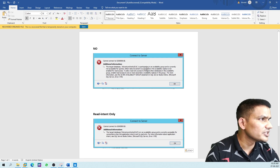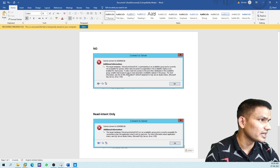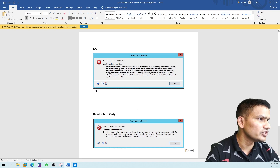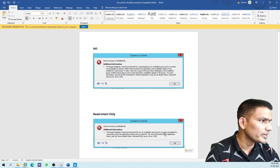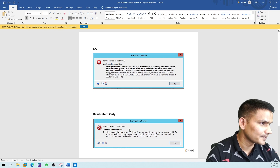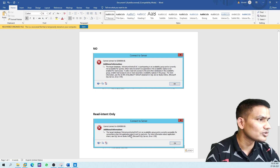The first error, when set to 'No', says: 'The database is participating in an availability group and is currently not accessible for queries.' The second error, when set to 'Read Intent Only', says: 'The database in an availability group is currently accessible for connections when the application intent is set to Read Only.' So we need to set application intent to Read Only.